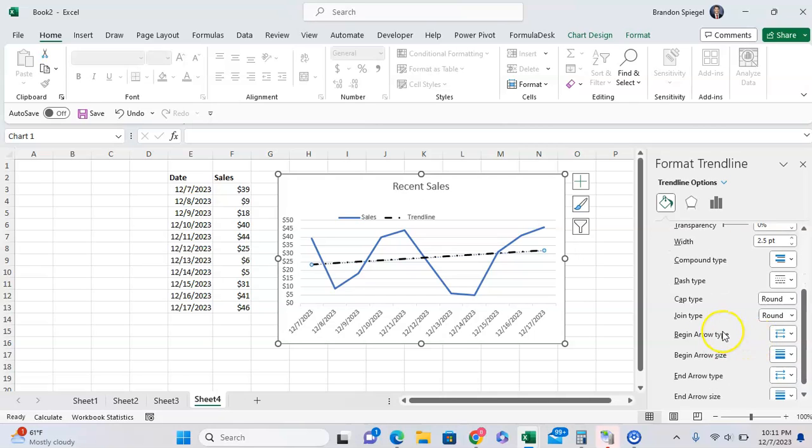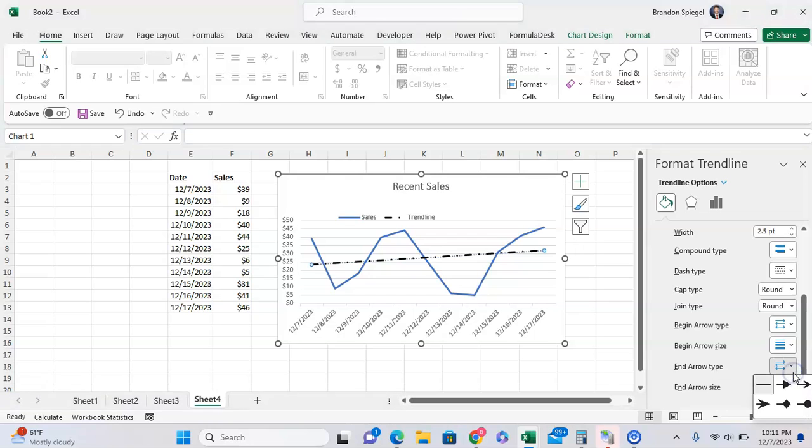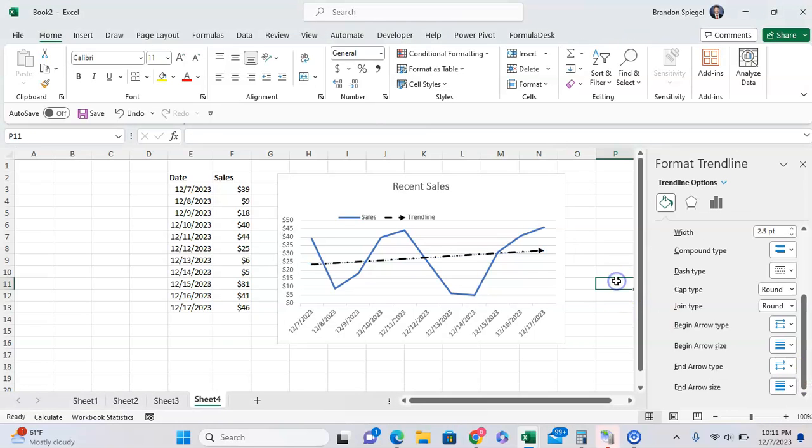And you can also adjust it further, for example, adjusting the beginning and the end arrow. So you might want to have the beginning just be the line, but you might want to have something that points to the future, right? So you can throw an arrow on it.